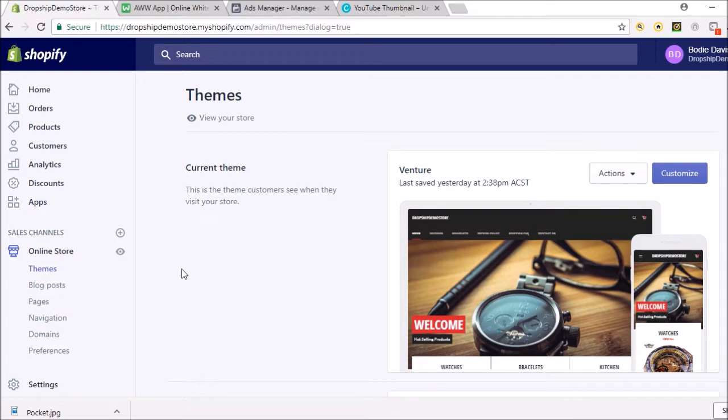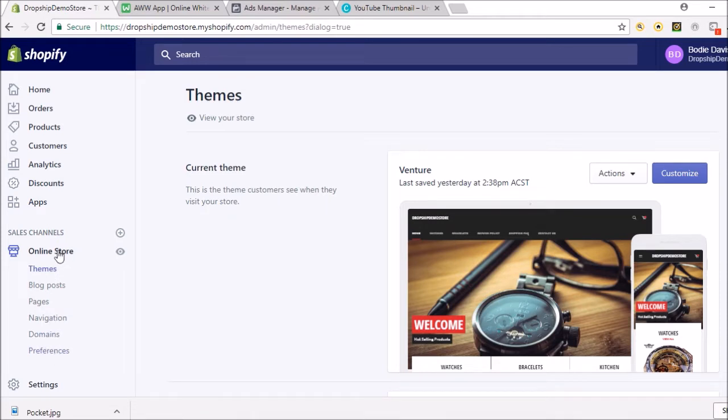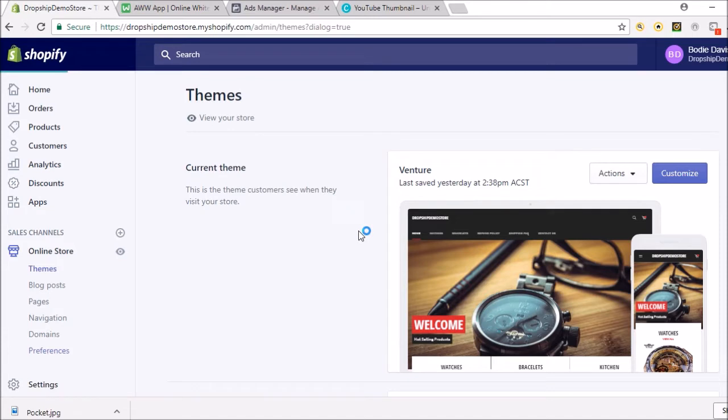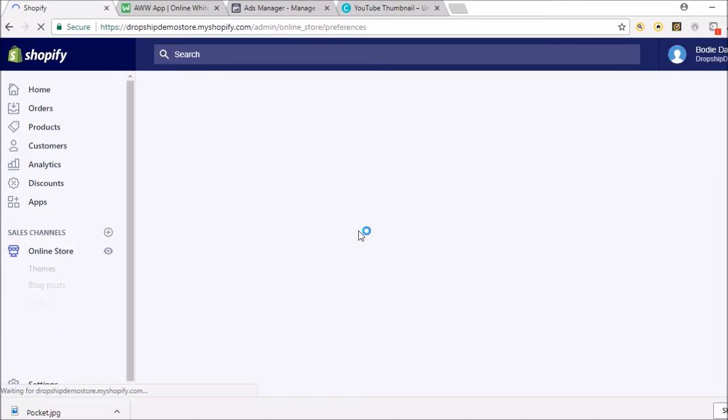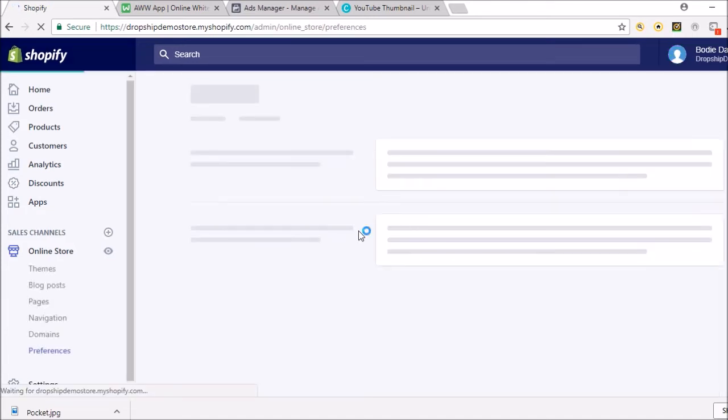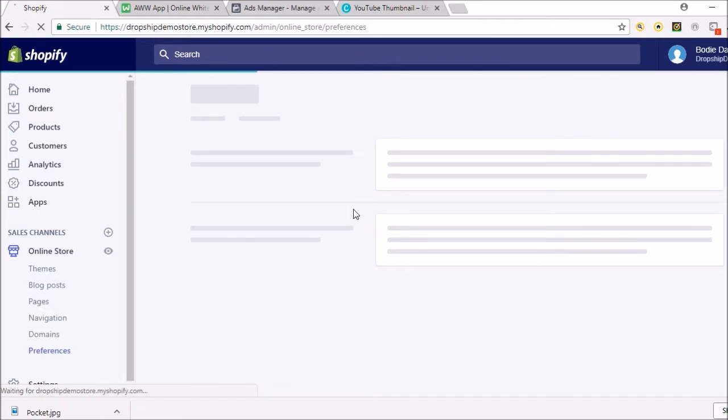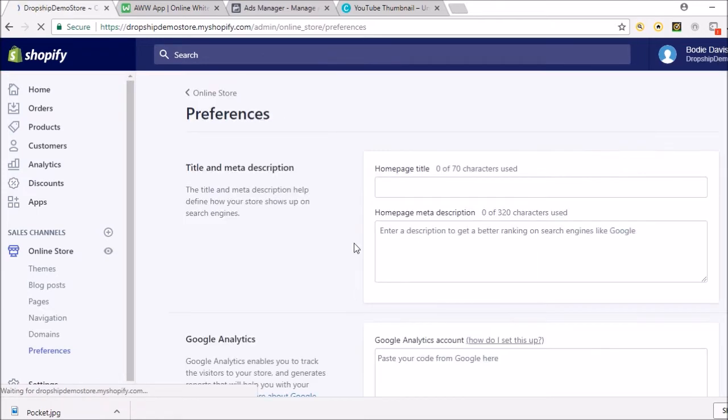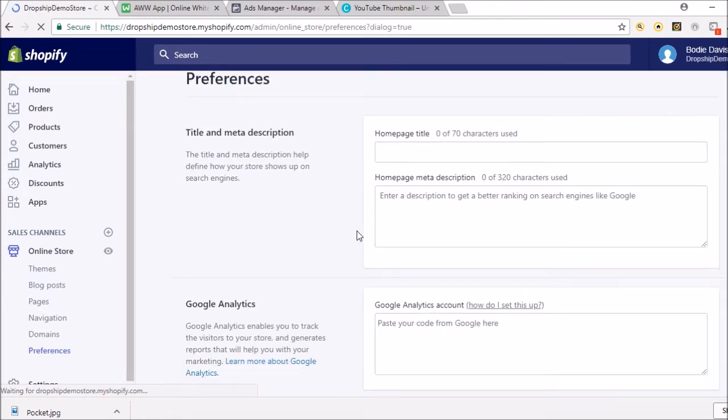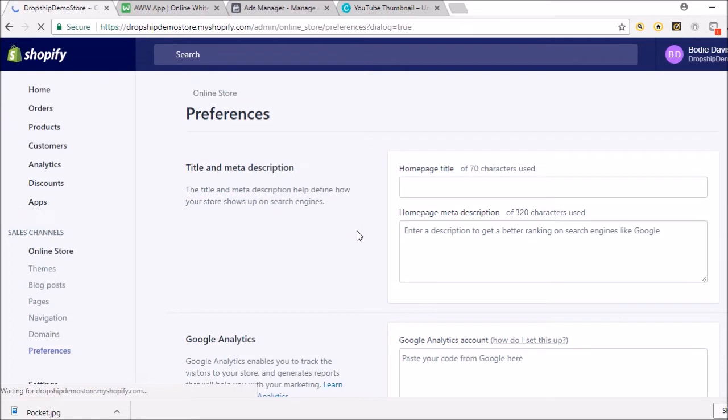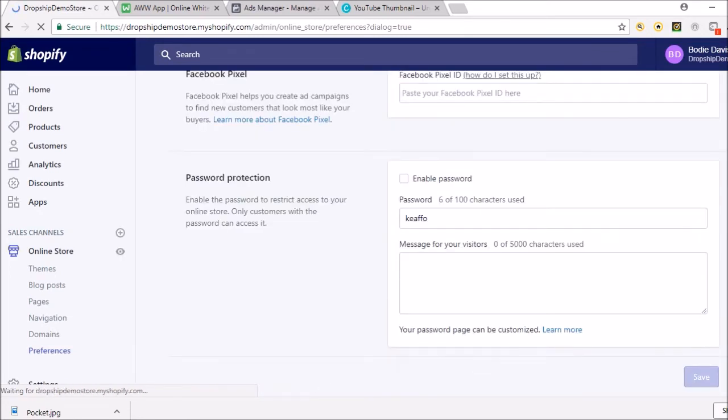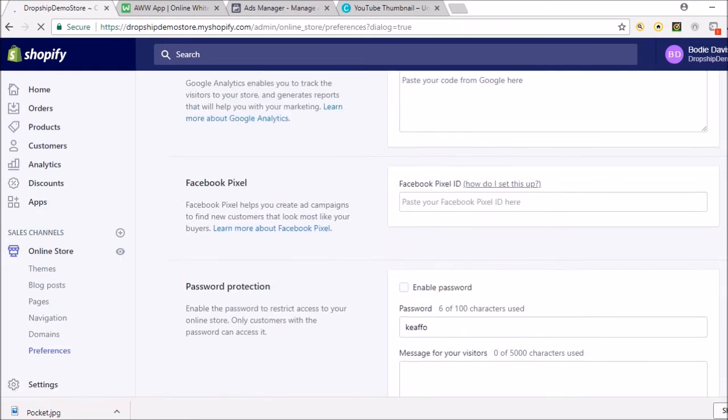So anyway, you're gonna come to online store, then you're gonna go to preferences and load. You're gonna come down and here it is - Facebook pixel. So the Facebook pixel ID, you're literally gonna paste it in here.